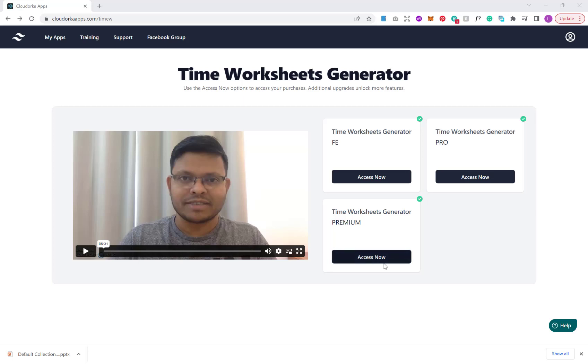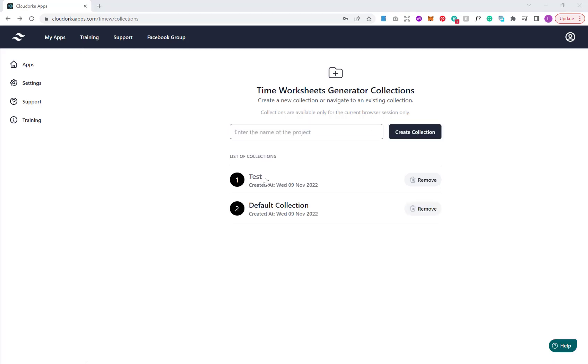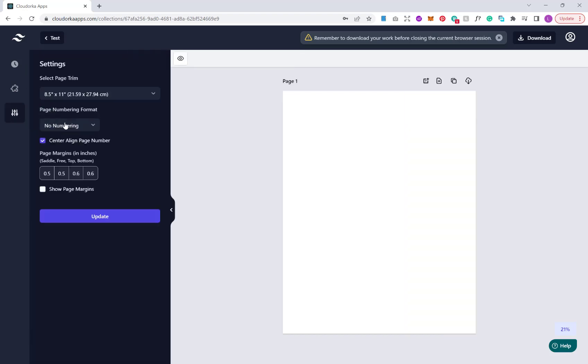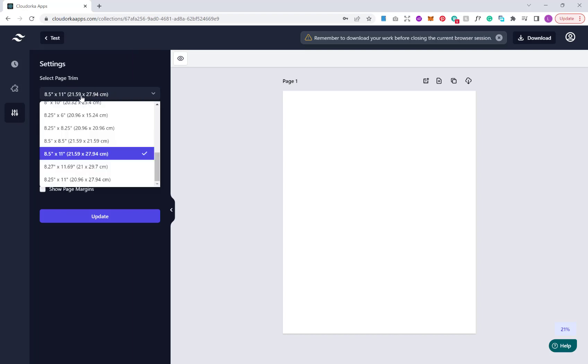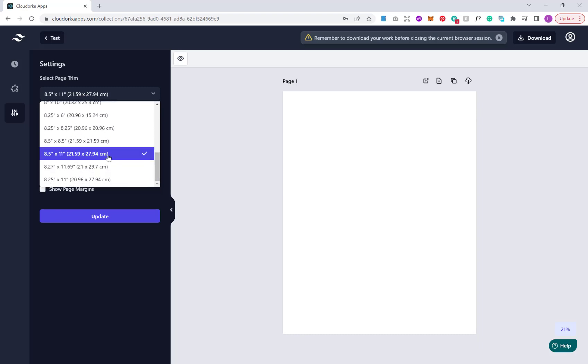So let's jump in with the Time Worksheets Generator front end. This is the base package on offer at $47 during the launch. Let's create a collection and click it to go in. This loads a what you see is what you get editor. If you've used Neurogen and Bing software before or Canva, this will be very familiar to you.